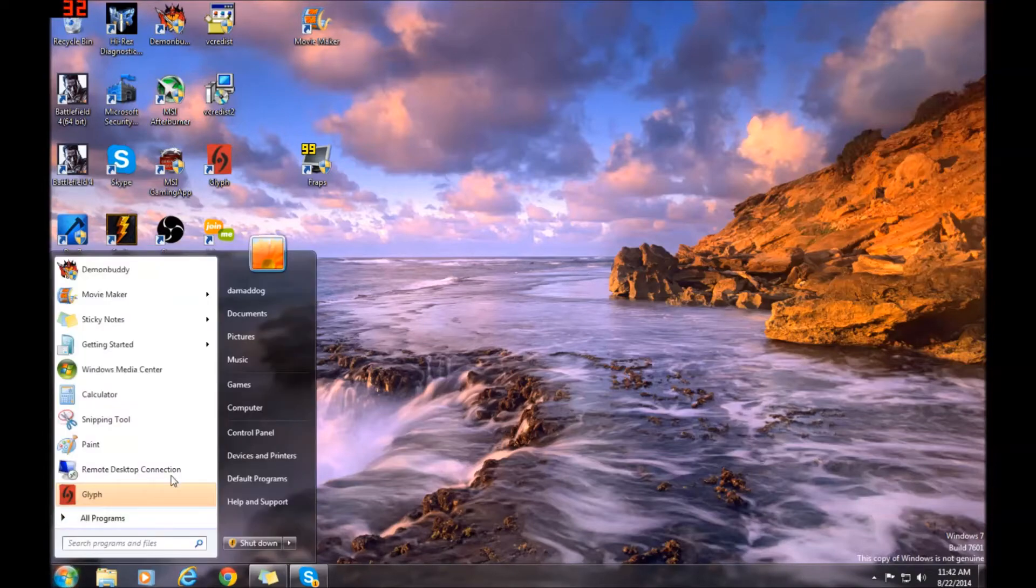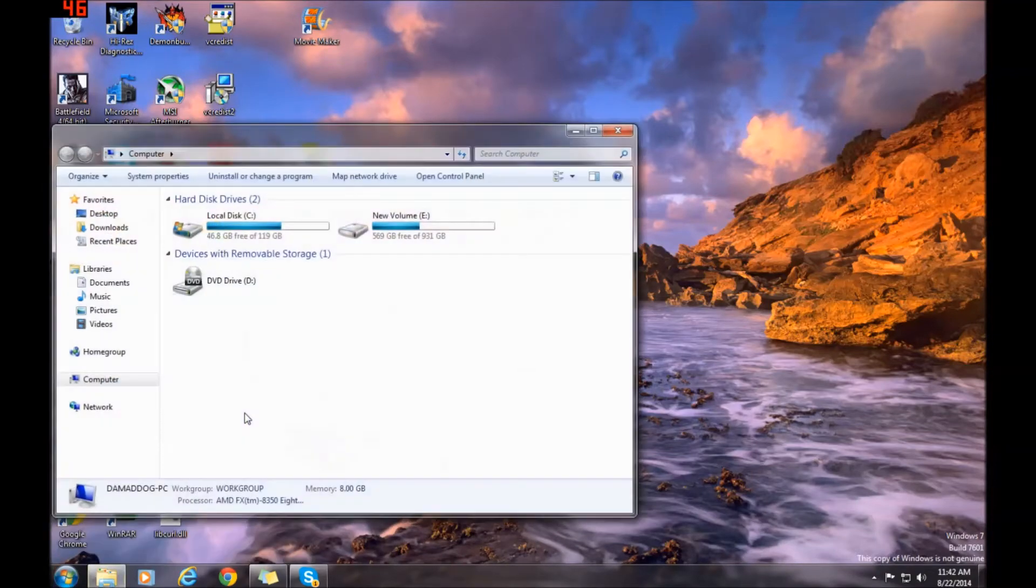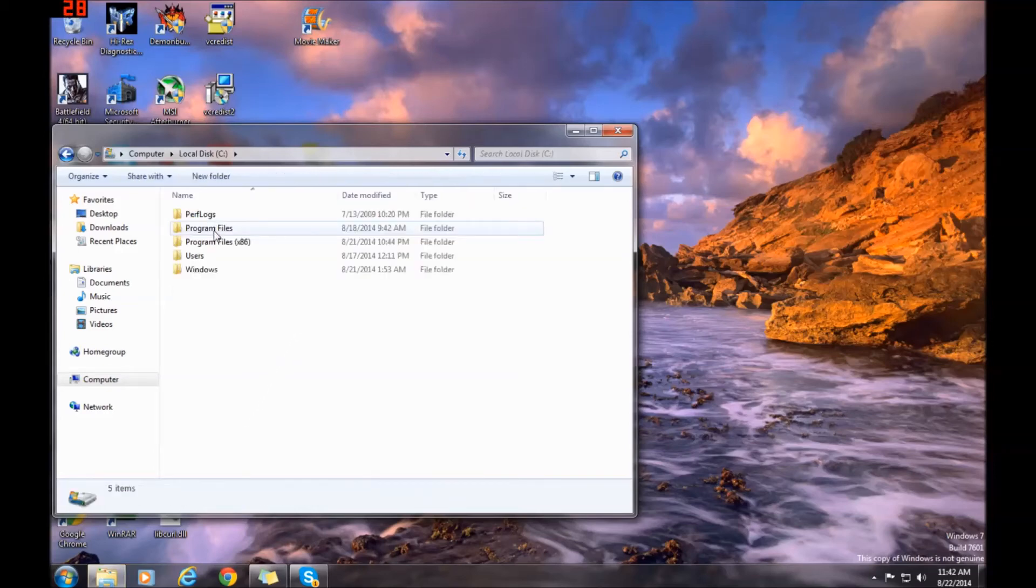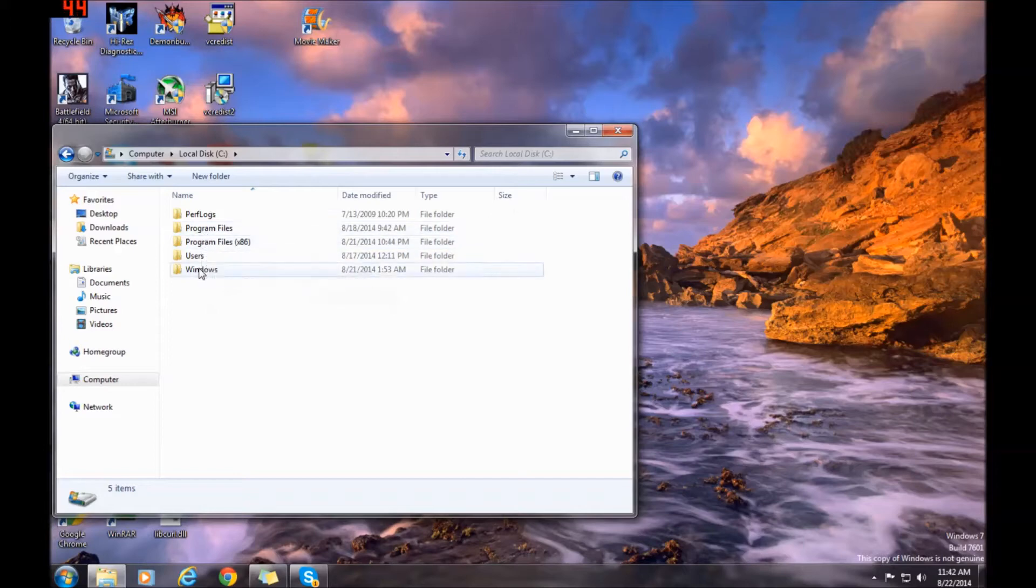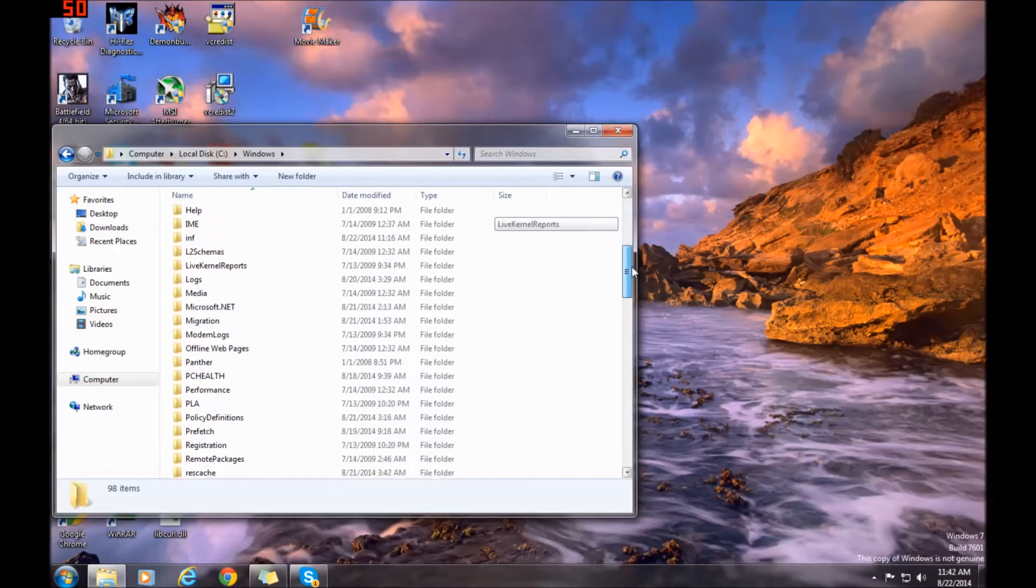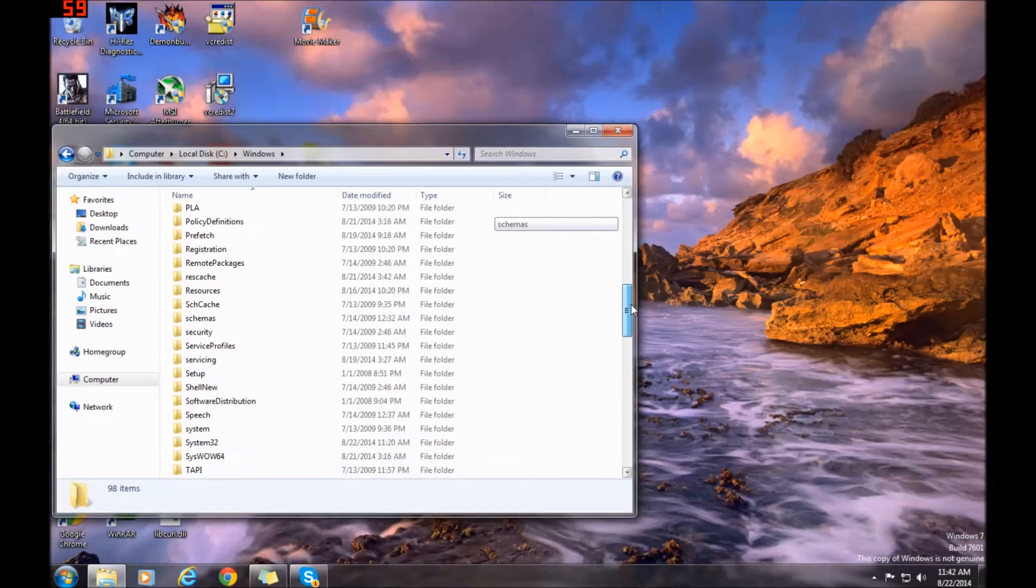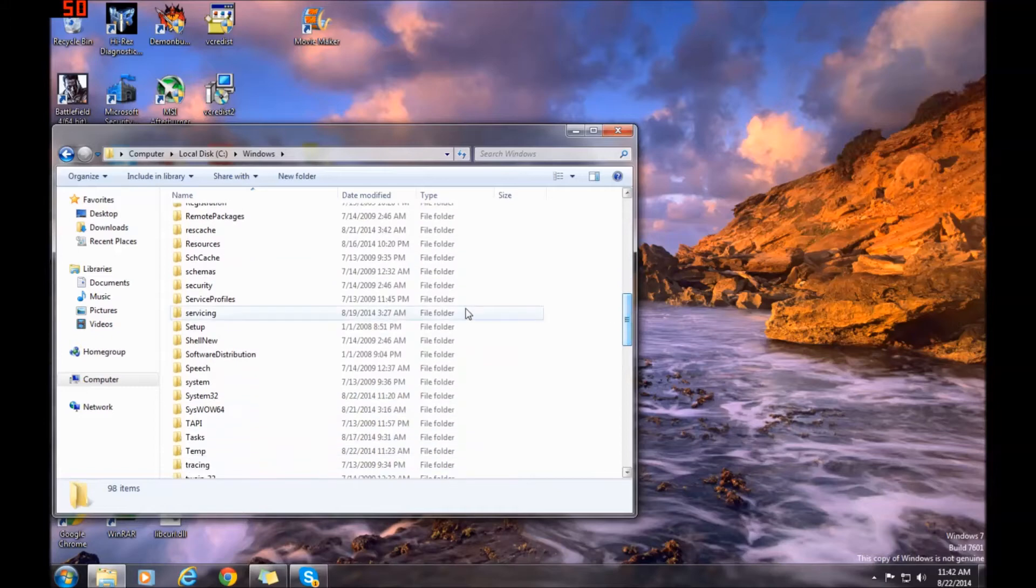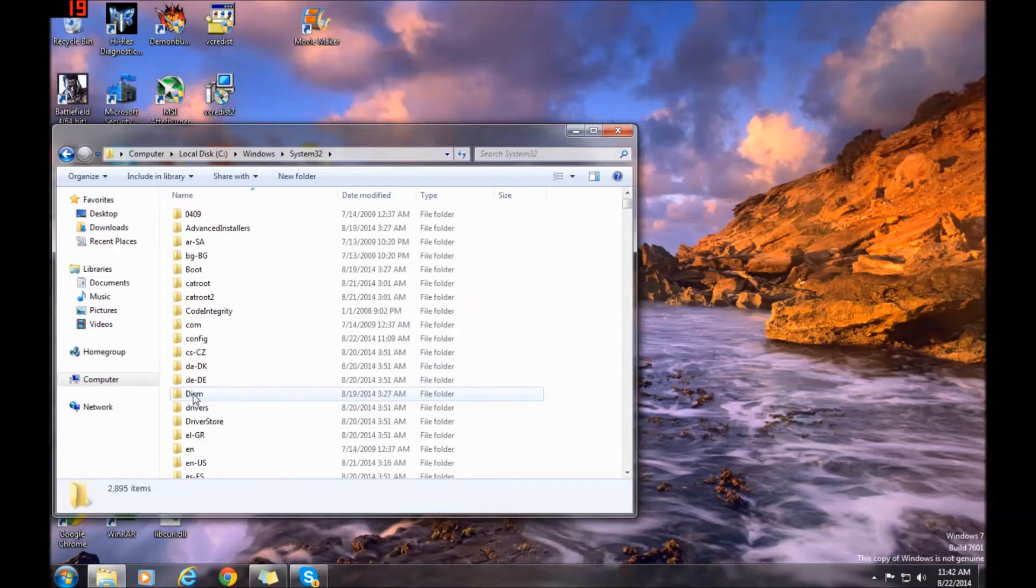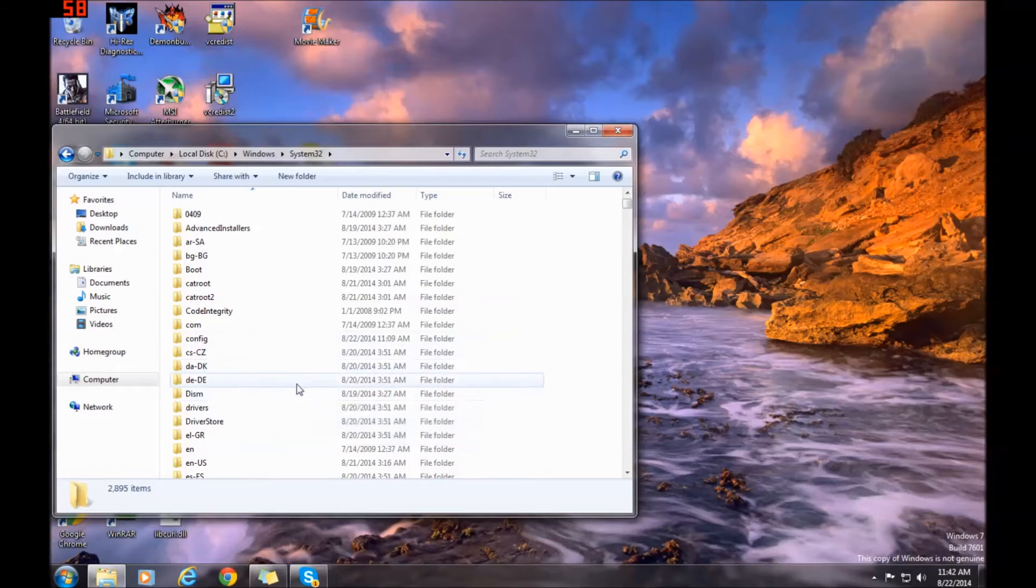Without further ado, click on the Start menu, go to Computer, then go to your C Drive, and go to Windows. We need Windows System32 - that's used to make a lot of changes in Windows. Go to System32. You're looking for a file called slui, an executable file. It's easier just to search for it.